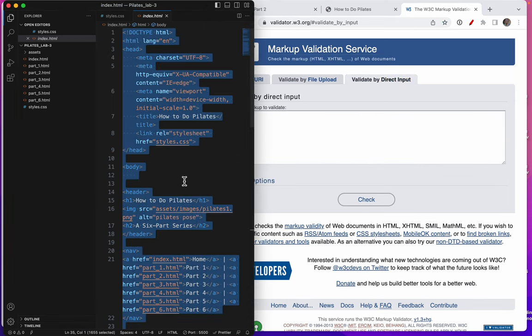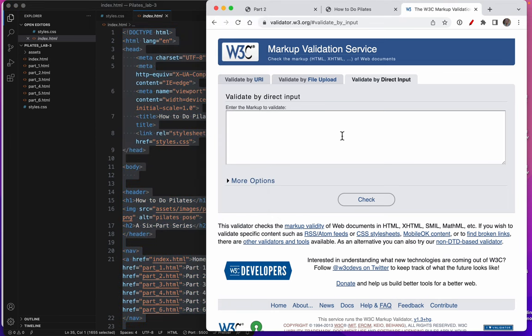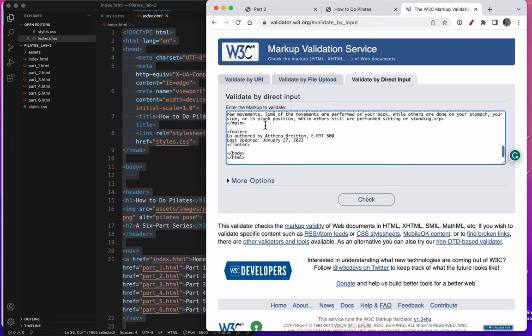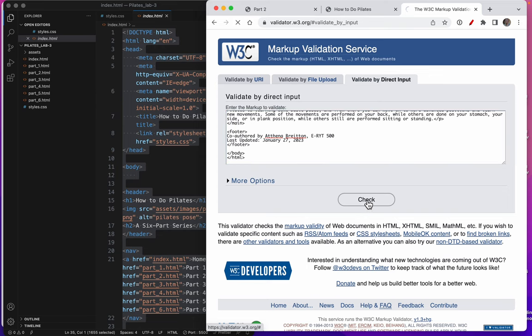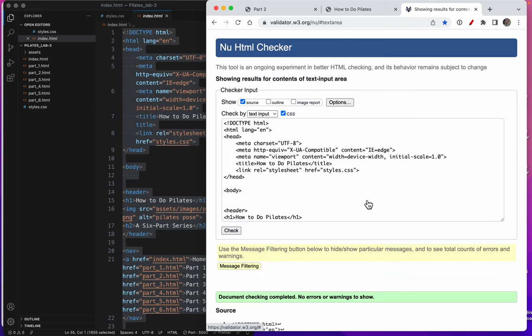So first I'll copy my HTML. Control A, Control C. And check. Document checking completed. No errors or warnings to show.